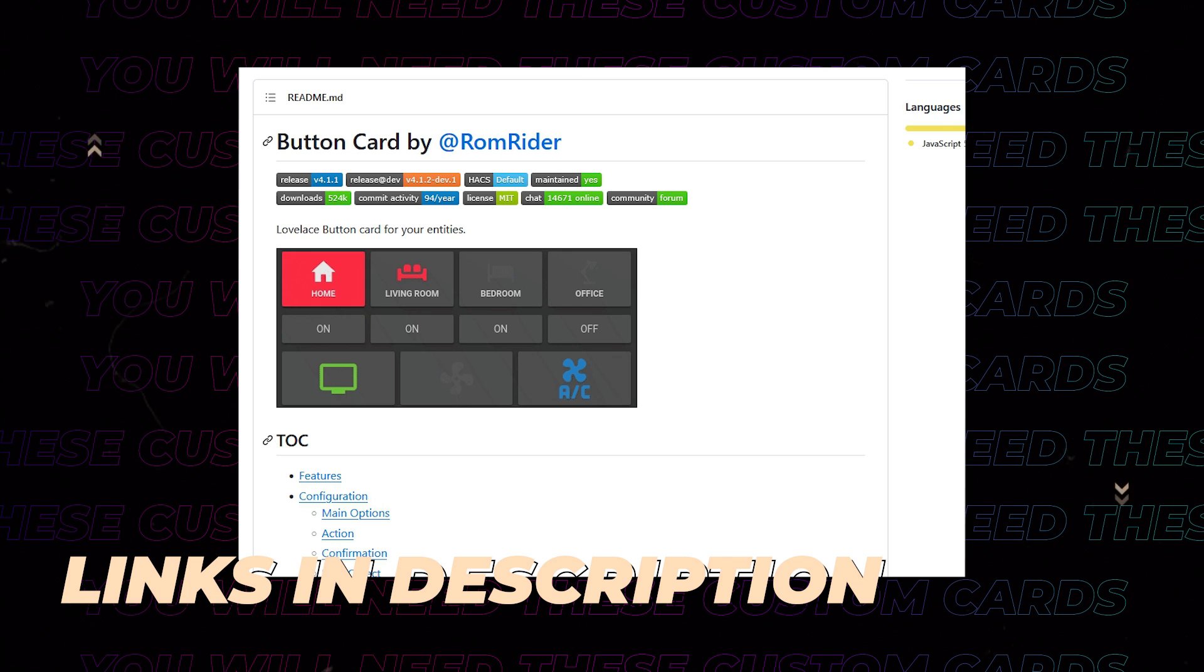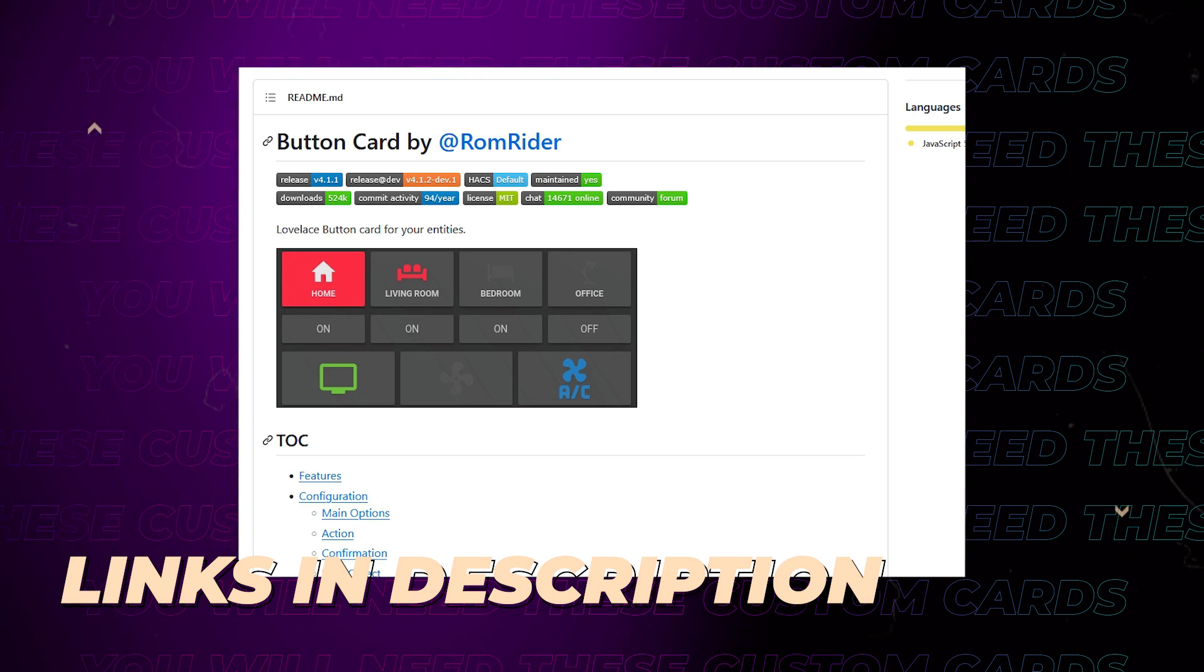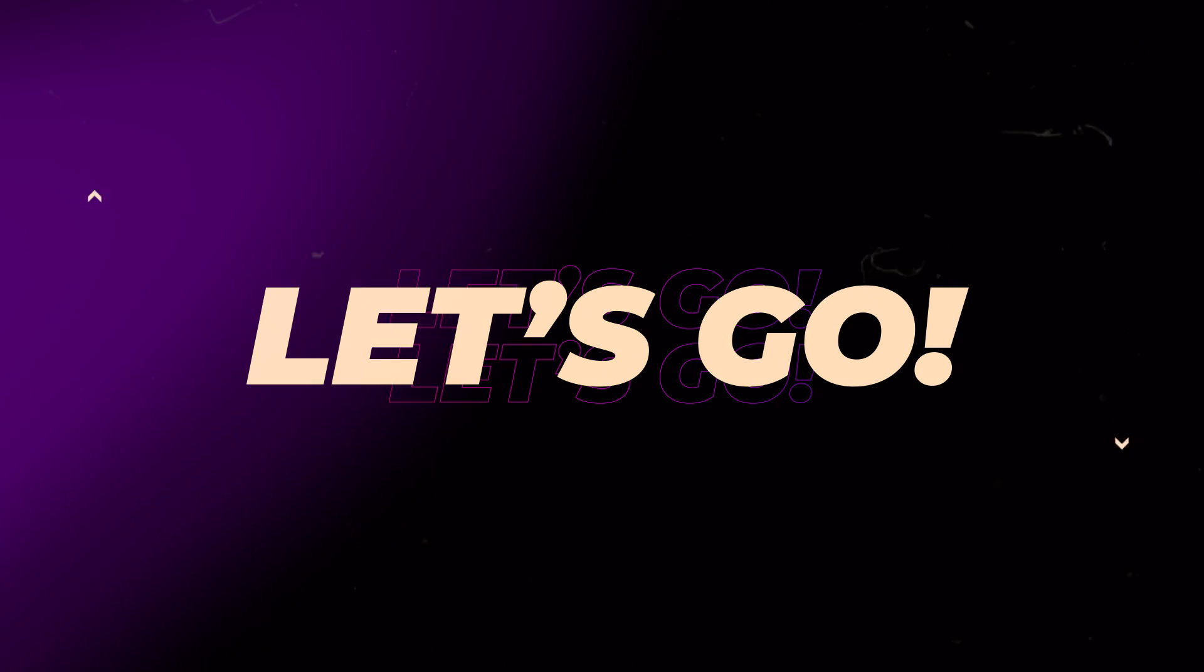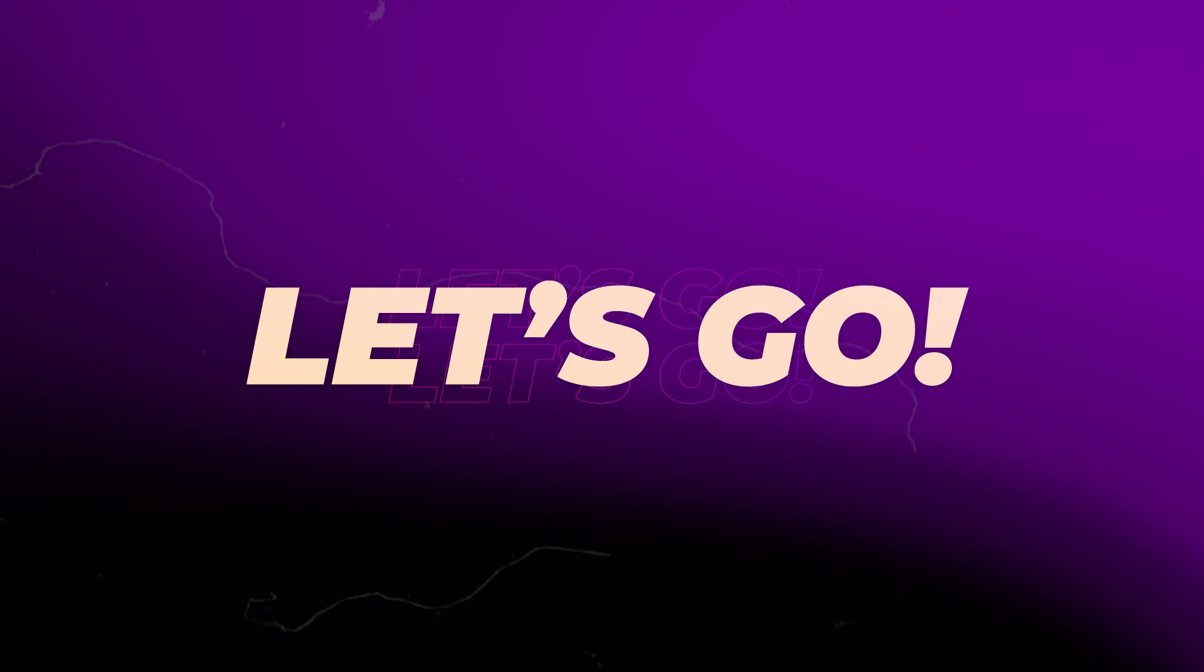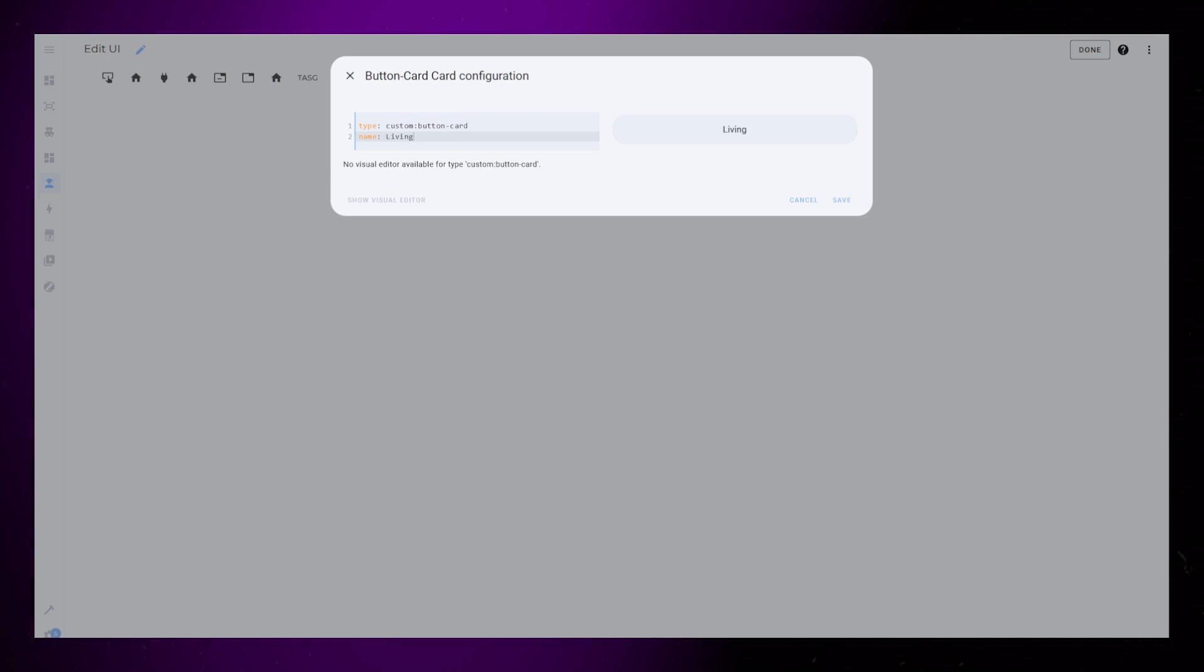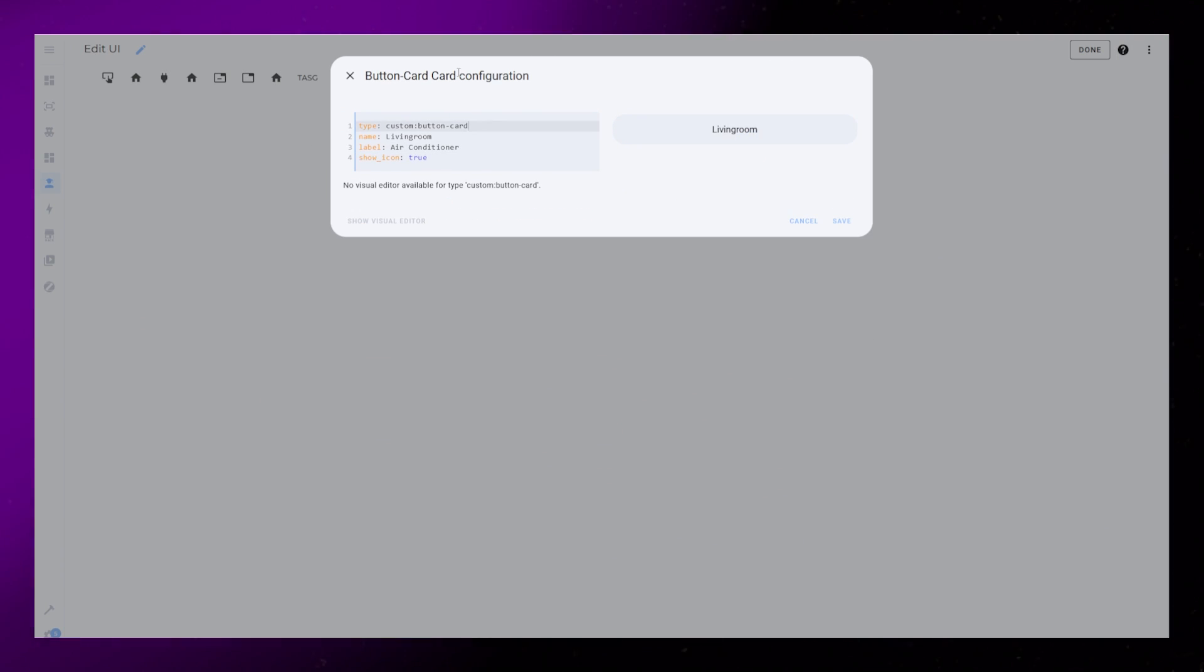First step is to install button card from HACS, if you haven't already. Start by creating a new custom button card. Add a name, label, and icon, and set show icon and label to true.